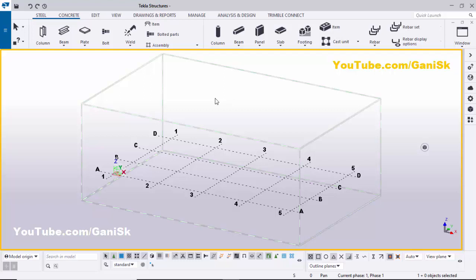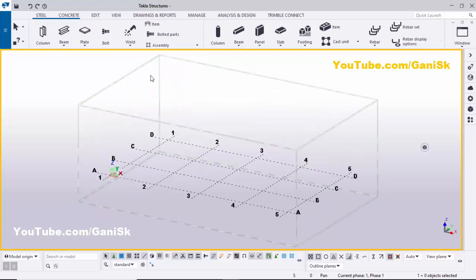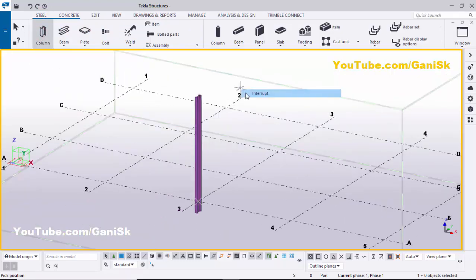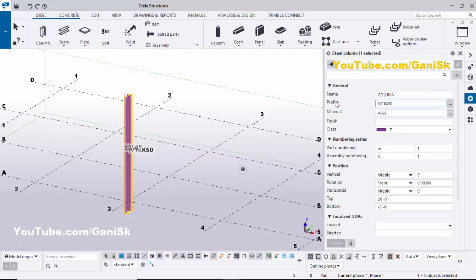Open Tekla Structures with the US environment. Now I'm going to create columns, so click on the steel menu and select the column, then click here to create the column. Right-click to interrupt, then double-click on this column to edit it. By default we have the W16 by 50 profile.